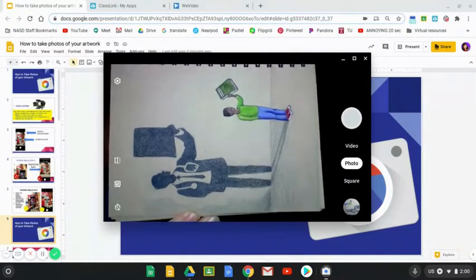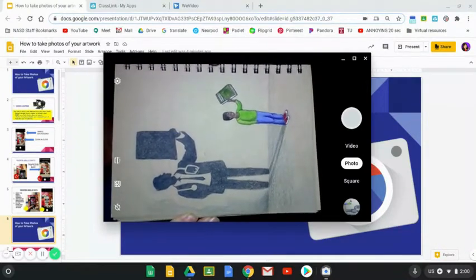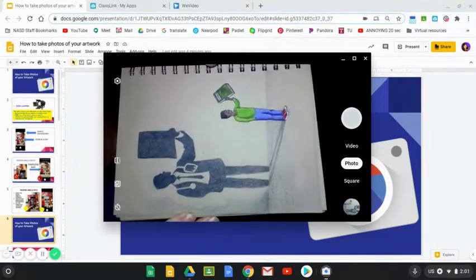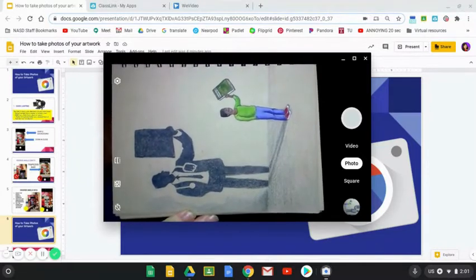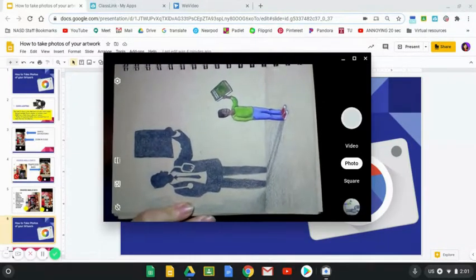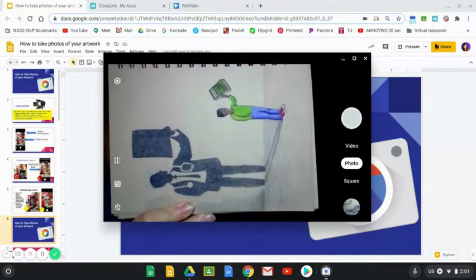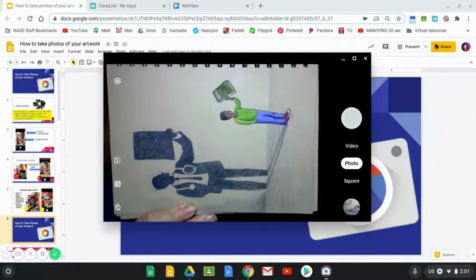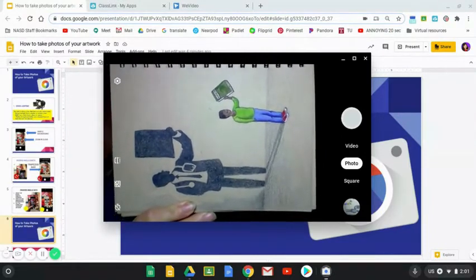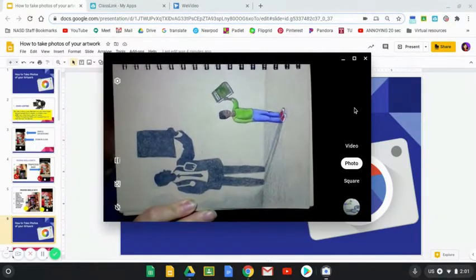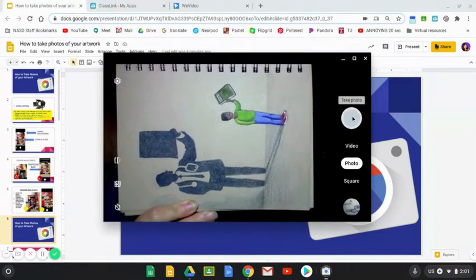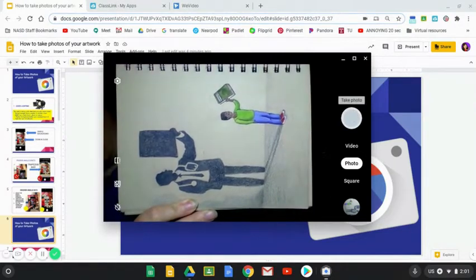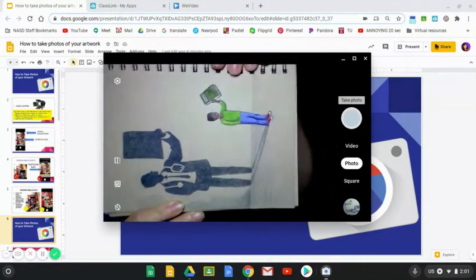I'm going to try to crop out the spiral part of the notebook, but if I don't get it all, I can always crop it out when I go to edit it. Once I get it in the right spot, there are two places that I can take the actual photograph. I can take it with the actual photograph button here, or I can hit the enter key.